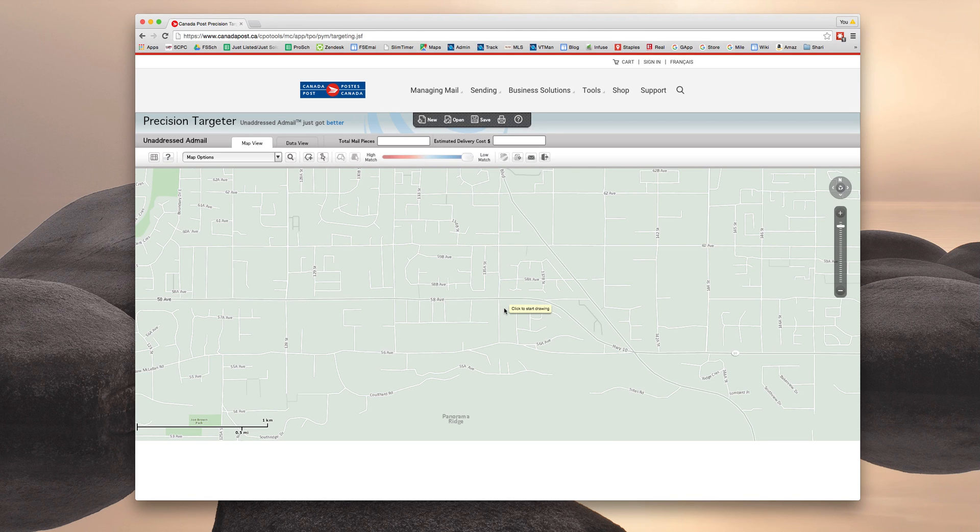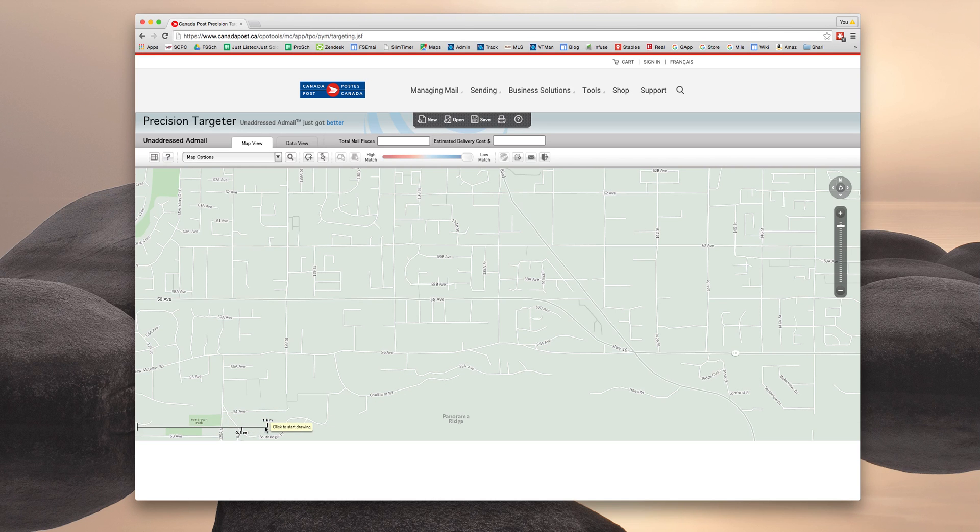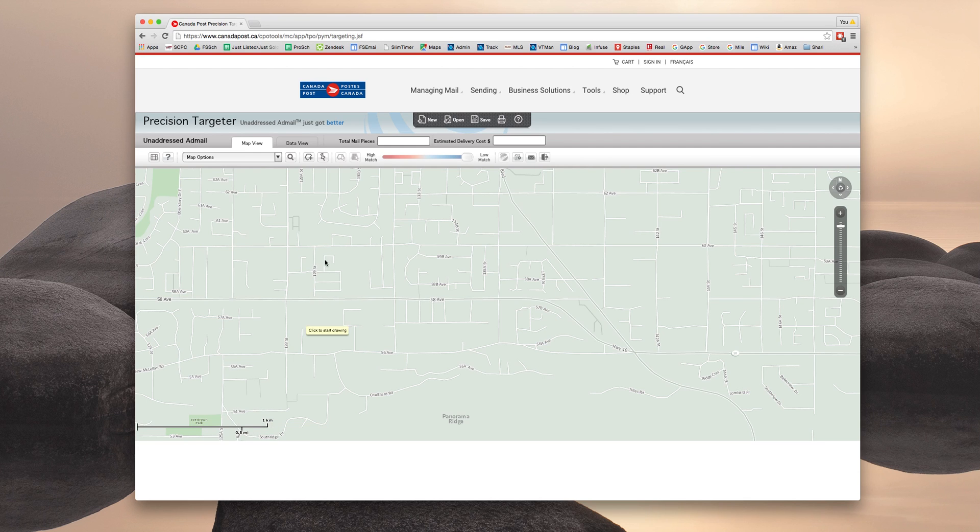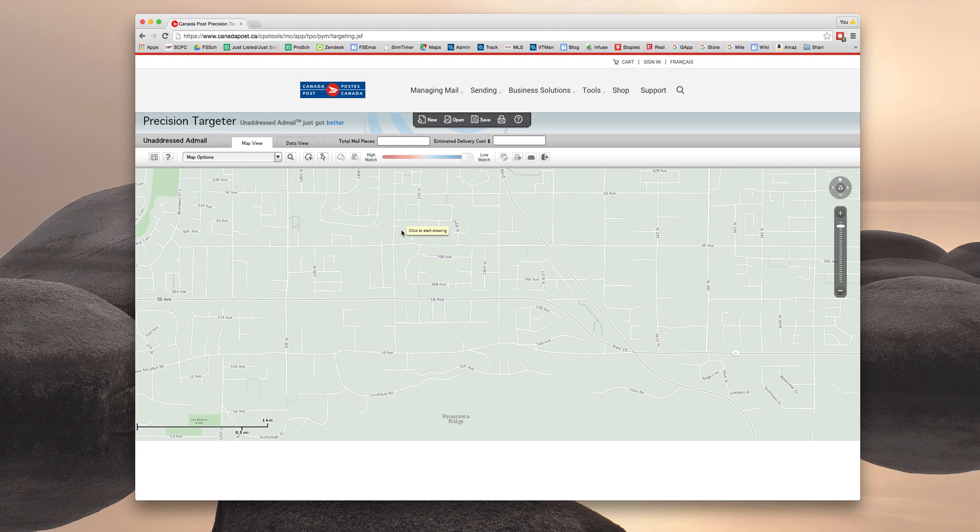So now what we're going to do is create a selection of our target area. I'm going to recommend you use the scale down here at the bottom left to sort of gauge what a square kilometer is and use that probably as your starting guide for creating a selection. One square kilometer is not too big and not too small and often will include a good chunk of listings.